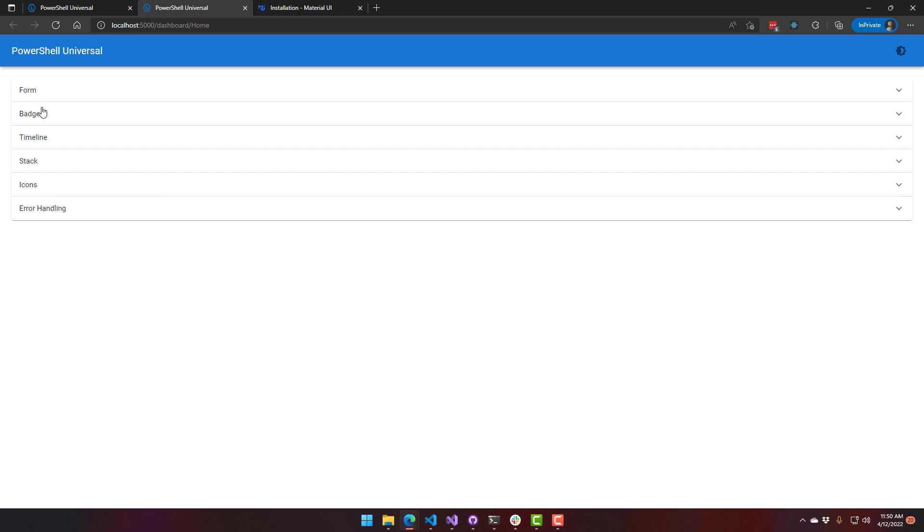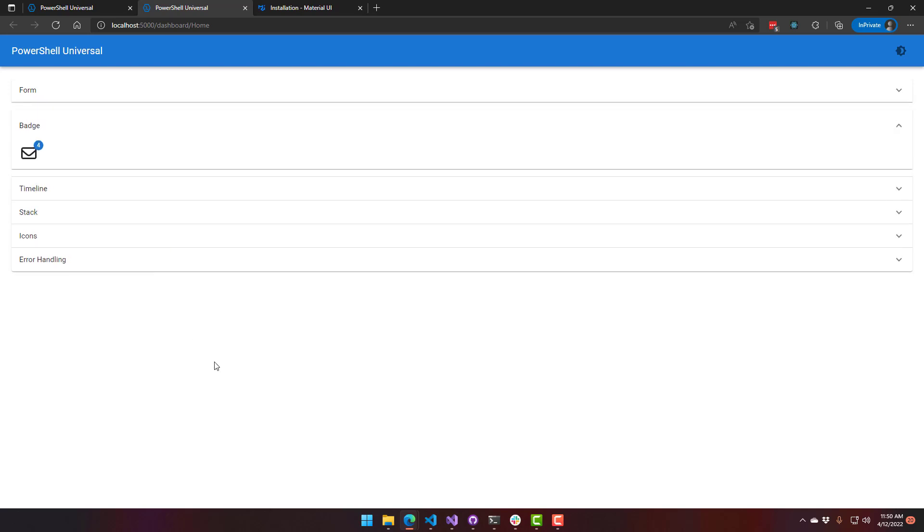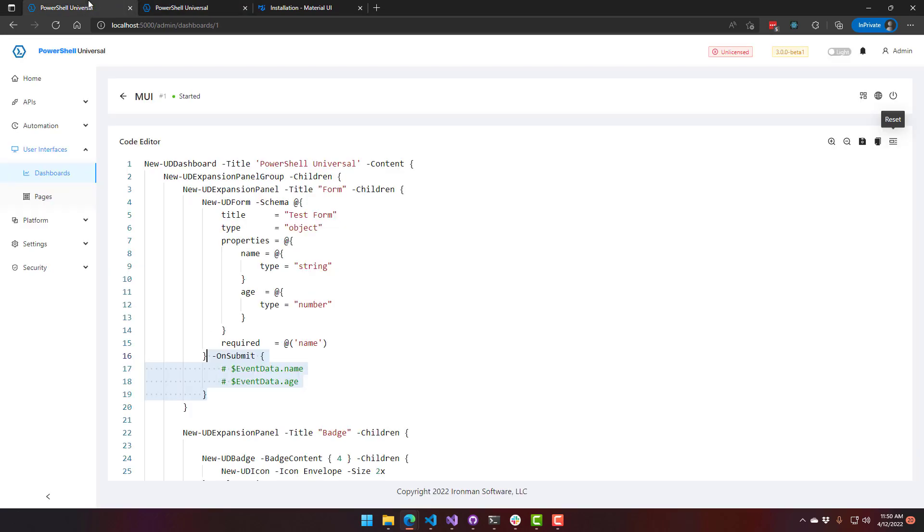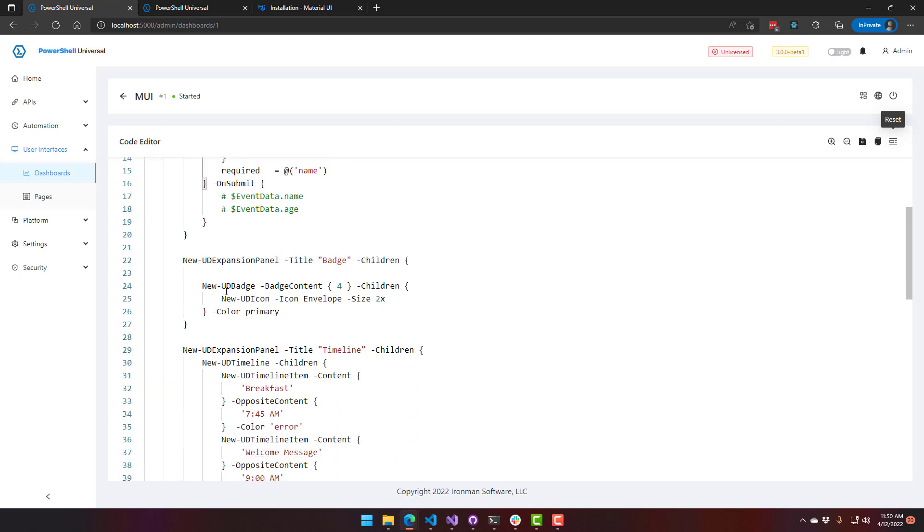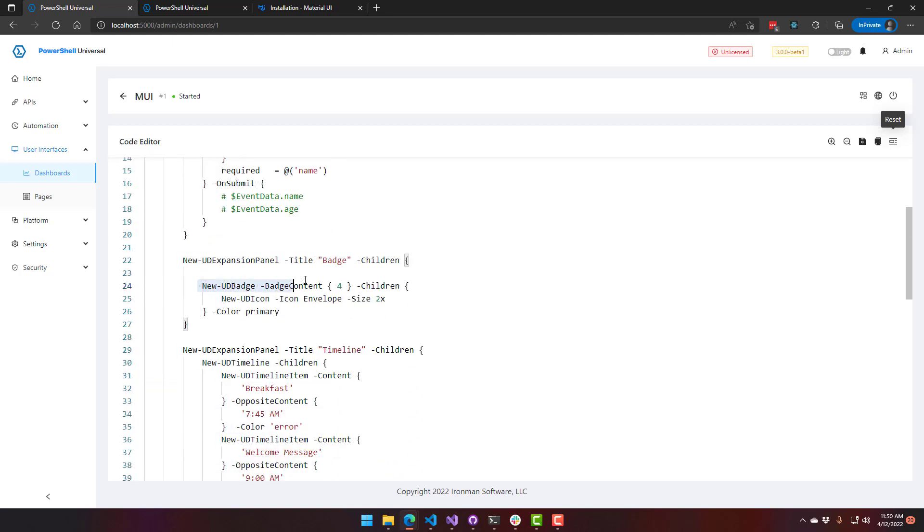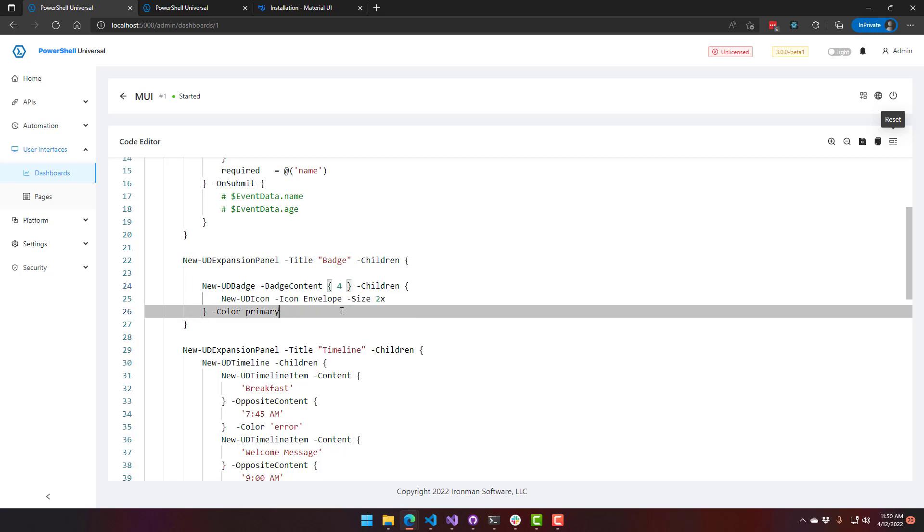Another tiny little control we added was badges. So this is actually two components right here. It's an icon and that badge up in the corner, which is that little four. And if we look at the code for that, you can see that I've just created a badge. I set the badge content to a number.